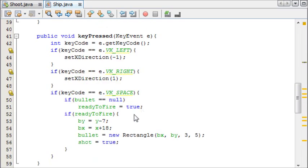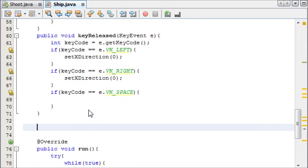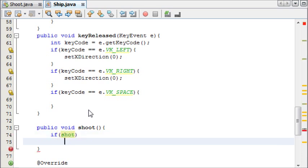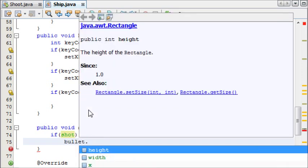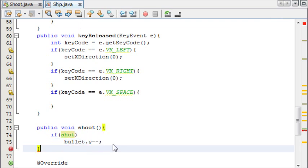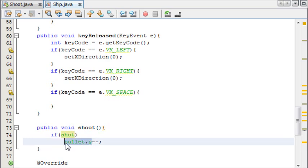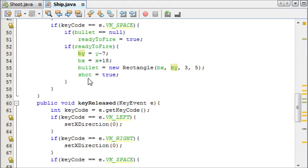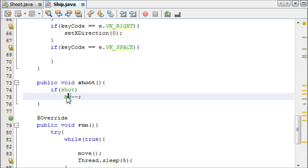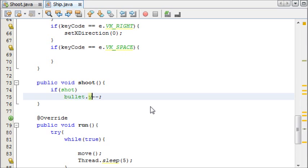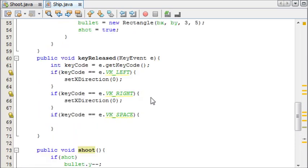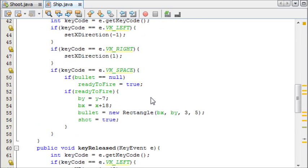Now we need to make it so the bullet moves, so we'll just make a method for that. We're going to call this method shoot, public void shoot, and it's going to take two lines of code. If shot, so it only happens if shot is true, and that is bullet.y minus minus, and this is going to access the y coordinate of the bullet and it's going to minus it. We can't put bY here because bY is only used once initially to set the initial location of the rectangle. We need to say bullet.y. Now we can call this method in our run.